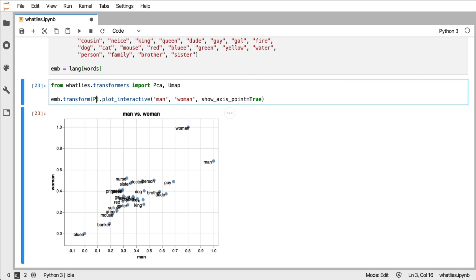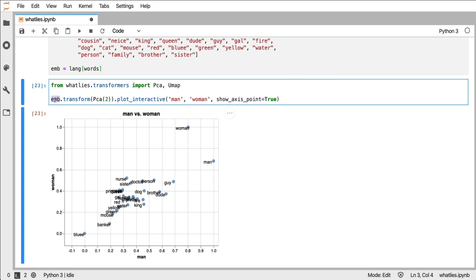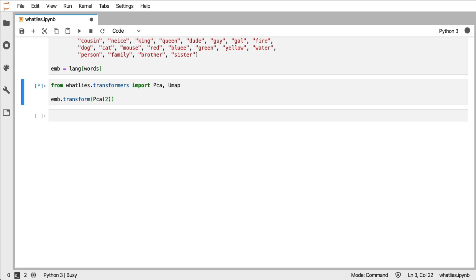So I could say, for example, before you plot it, please just add a principal component analysis and then change the underlying vectors. That means that the vectors that I have here will be different than the vectors that I have here. But the output will still be an embedding set.